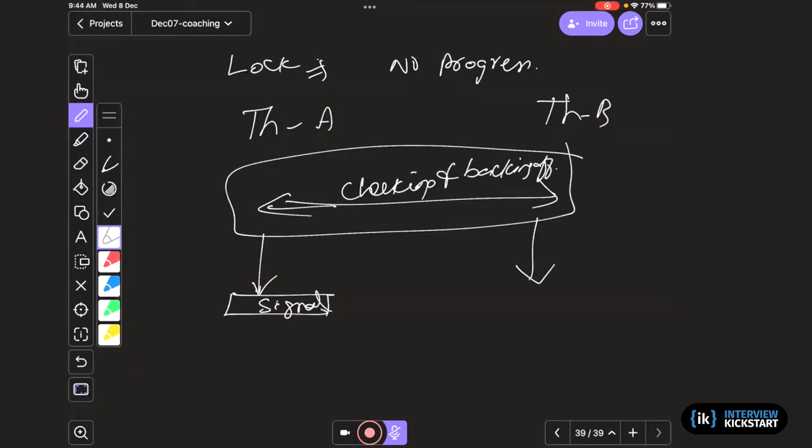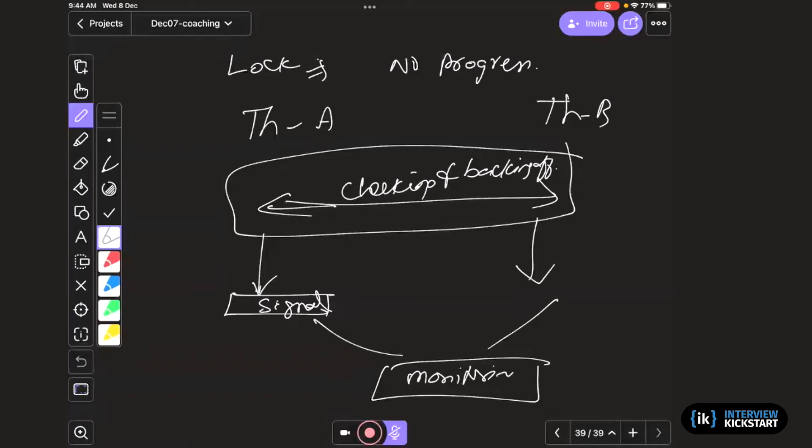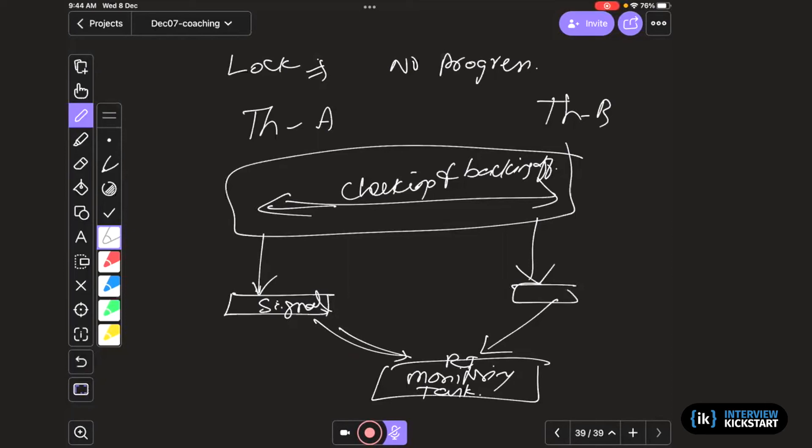So you basically signal to a monitoring thread. So you may have a real-time monitoring task or thread. You say that, okay, I got this resource and I am signaling it. Now this guy will monitor all these signals from various threads and then say, okay, if no thread is making this signal, that means they are actually not making progress.